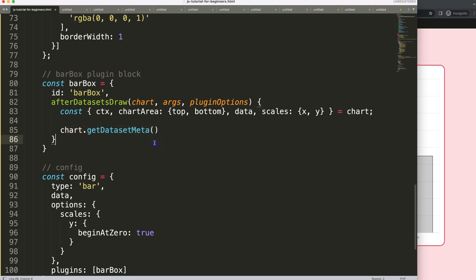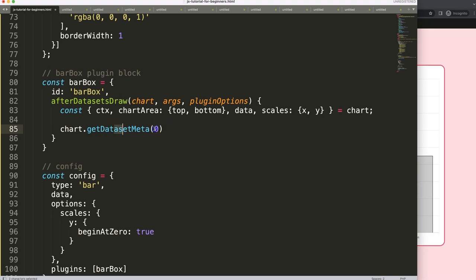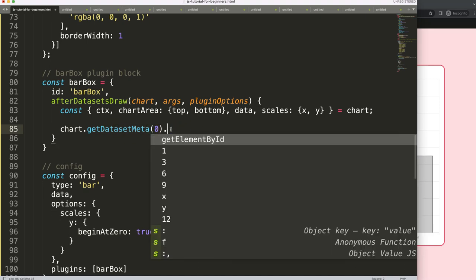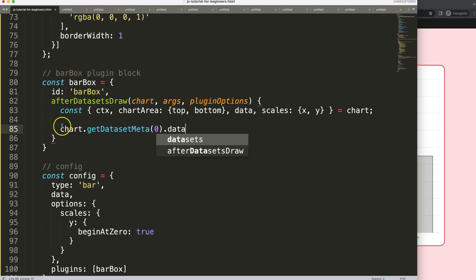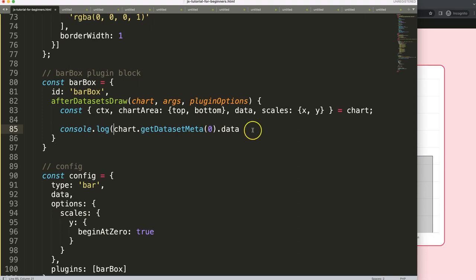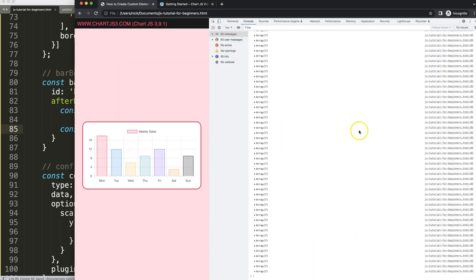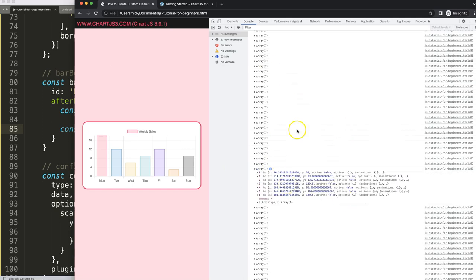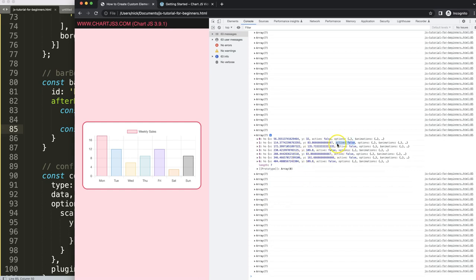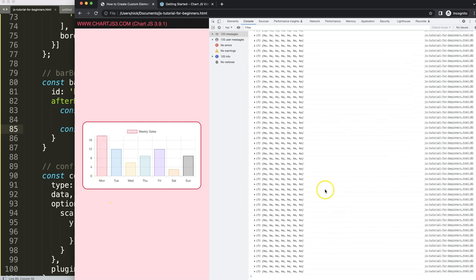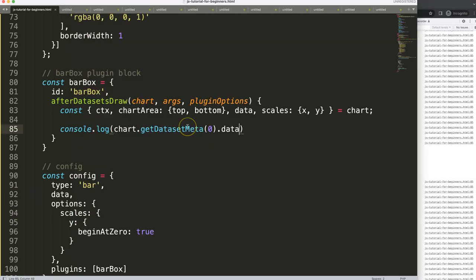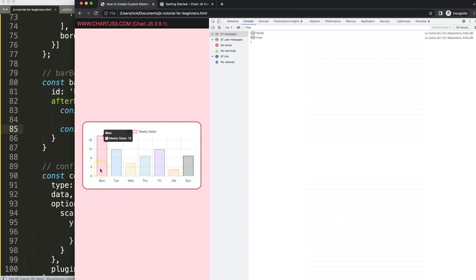What I need from the chart object are a few items: CTX, the chart area which might be useful, the top and bottom, the data itself, and the scales — X and Y. If we don't need any of these we can always remove them afterwards. Now I want to show you a special command that triggers when we are hovering on top of an element. I'm going to use chart.getDatasetMeta at index zero.